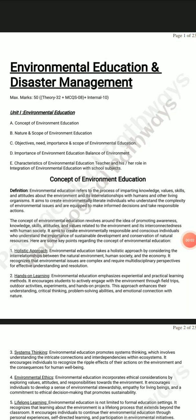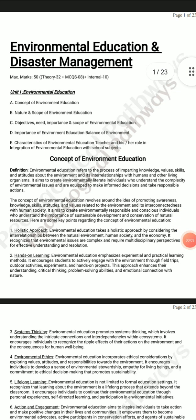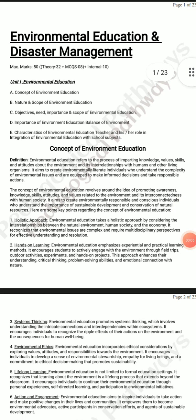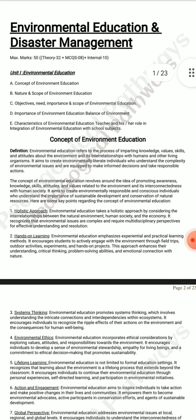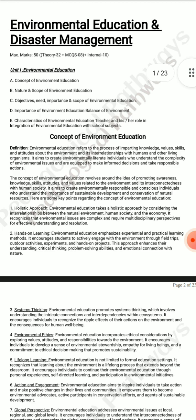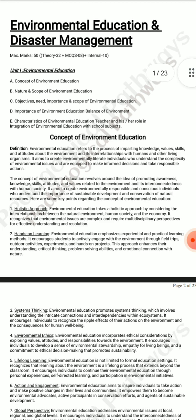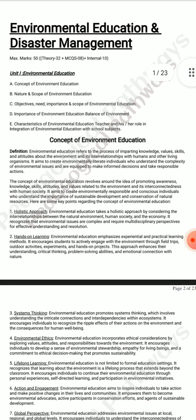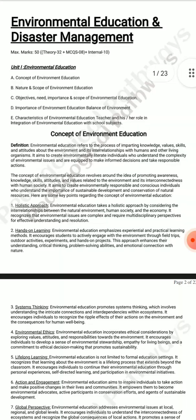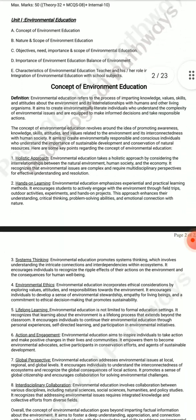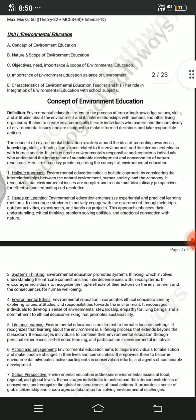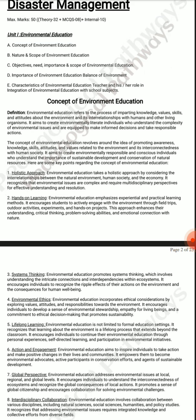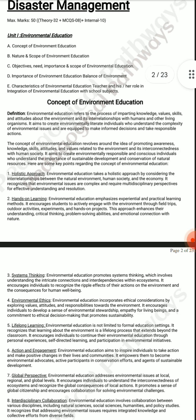Asalaamu Alaikum everyone. In this video I am going to provide you notes on the latest subject in BA, that is your optional subject Environmental Education and Disaster Management for BA Samistav and Santhi Gargi, Baba Amravati University.